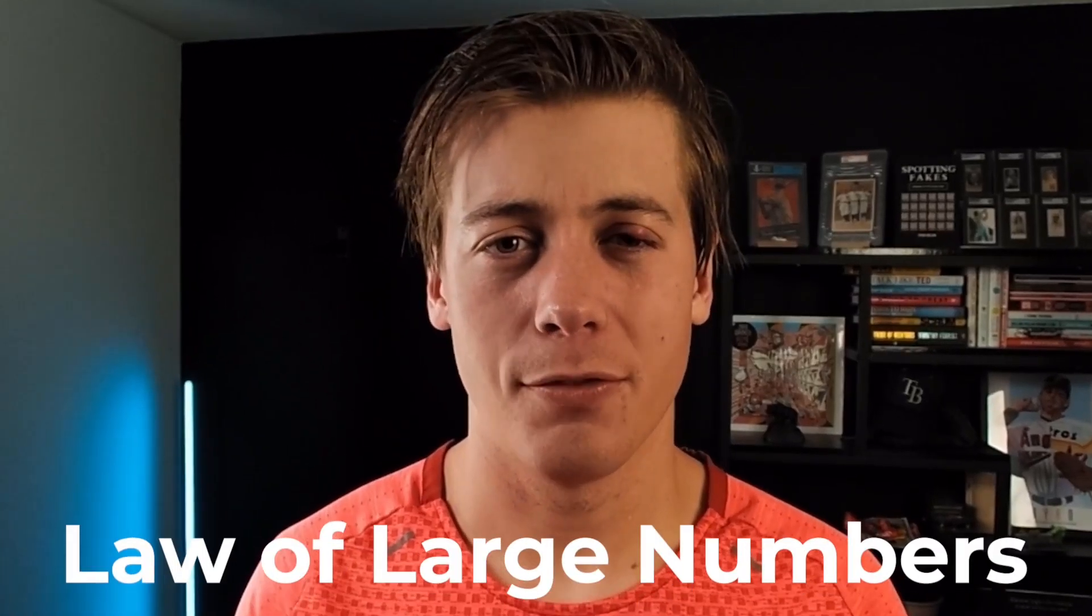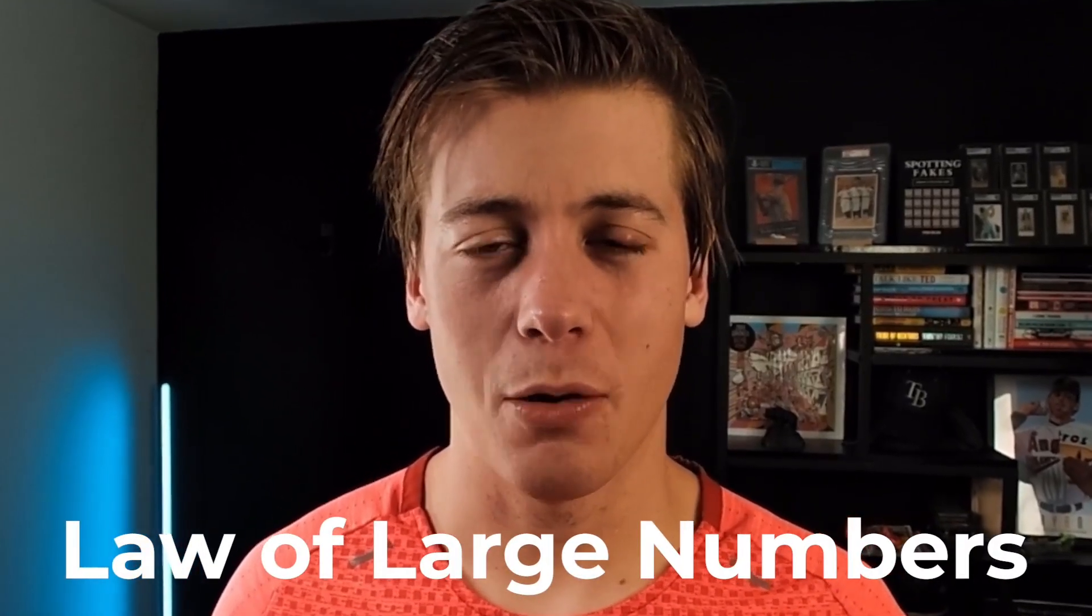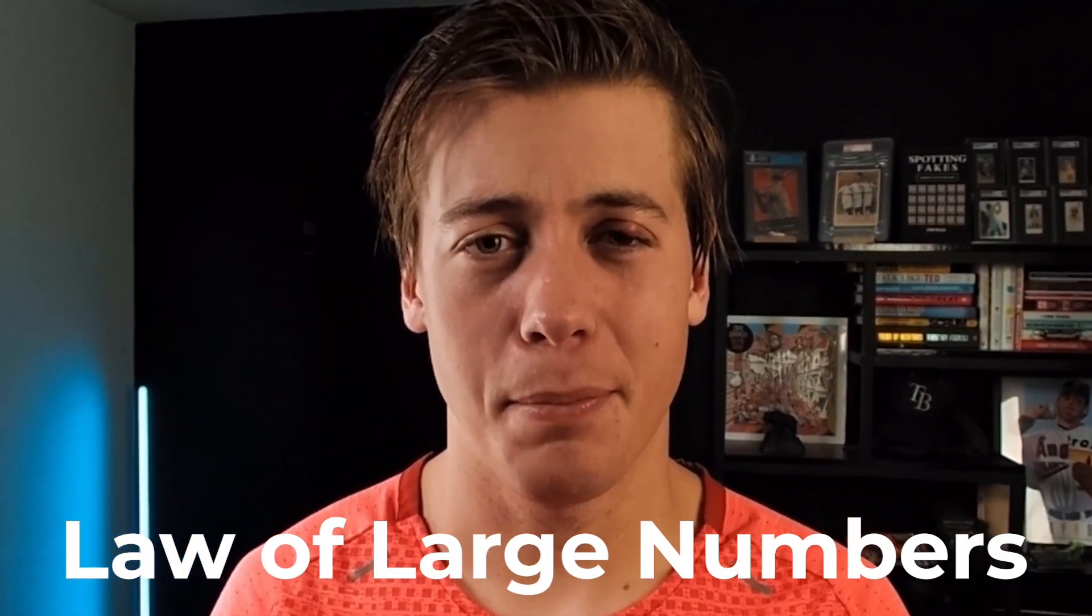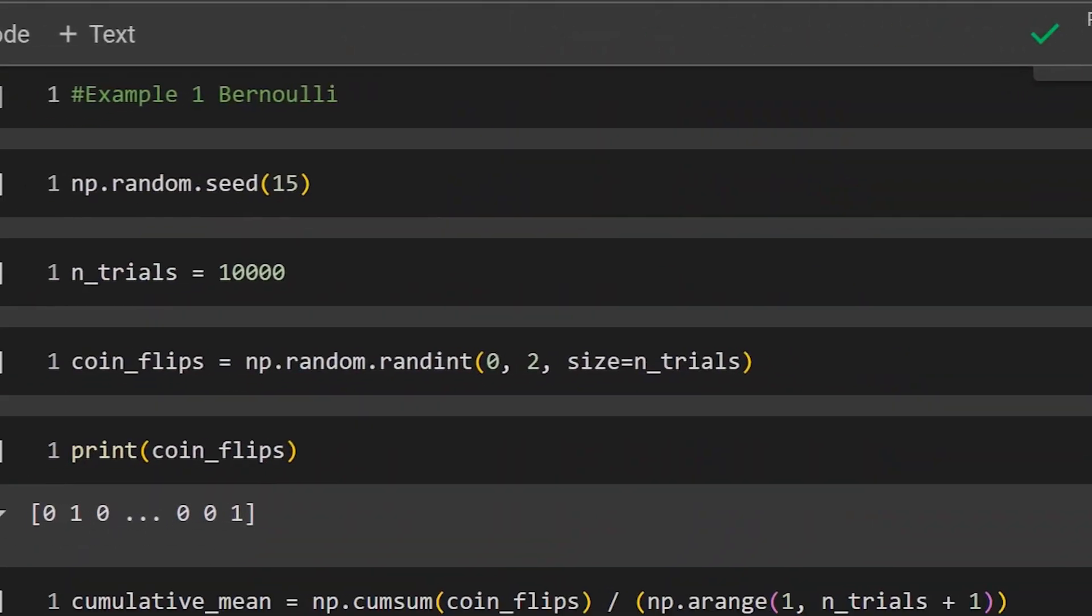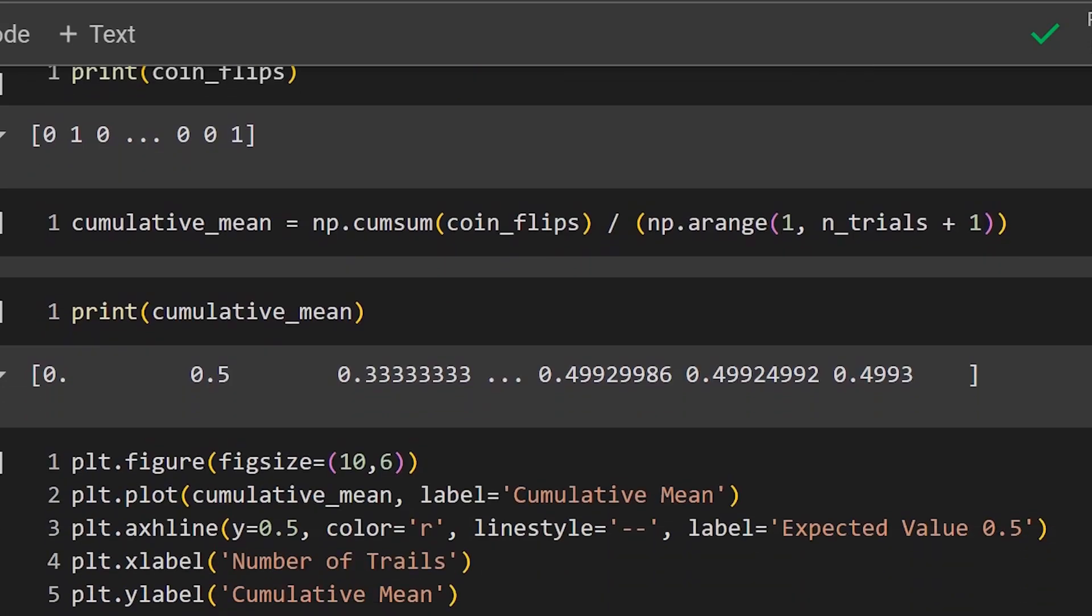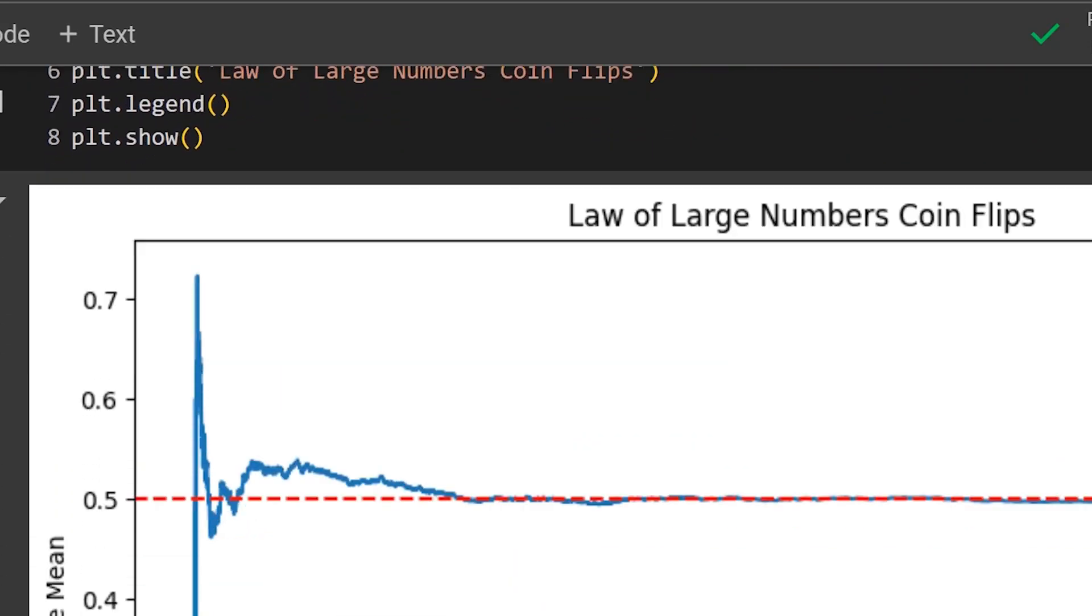Today, we're going to be covering the law of large numbers and how we can apply it in Python with the help of NumPy as well as Matplotlib.